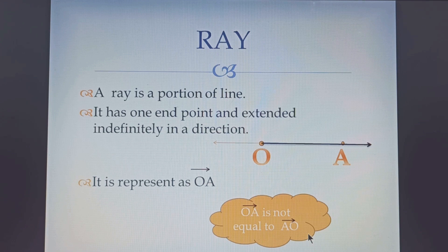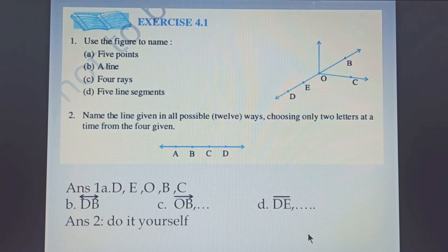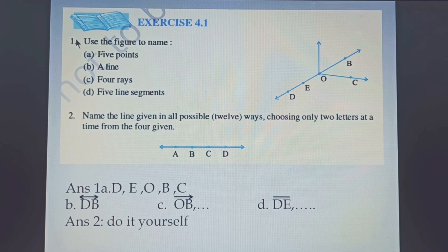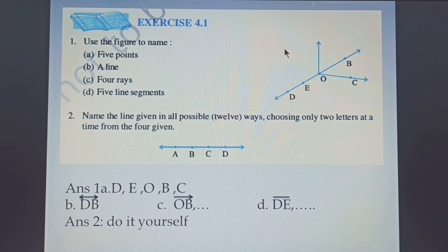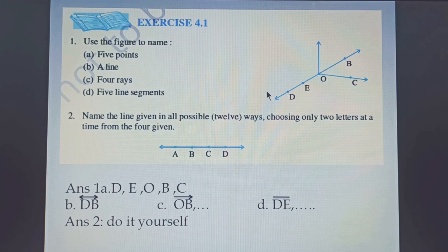Based on what we have studied so far, let us solve exercise 4.1. Question number 1 says: use the figure to name. When you solve this exercise in your geometric copy, you will first draw this figure on the right side with the help of a ruler and pencil, then write the answer. Part A says you have to name 5 points. Since points are represented by capital letters, the points in the figure are D, E, O, B, C.